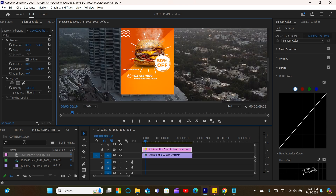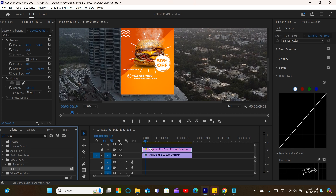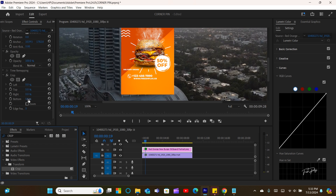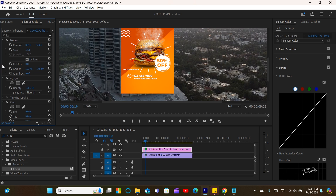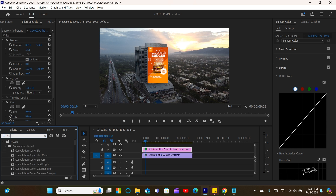Then go straight to the effects panel and get the cropping tool. After cropping to the right size, I'll search for a plug-in in Premiere Pro called corner pin, then drag the plug-in to the graphic.